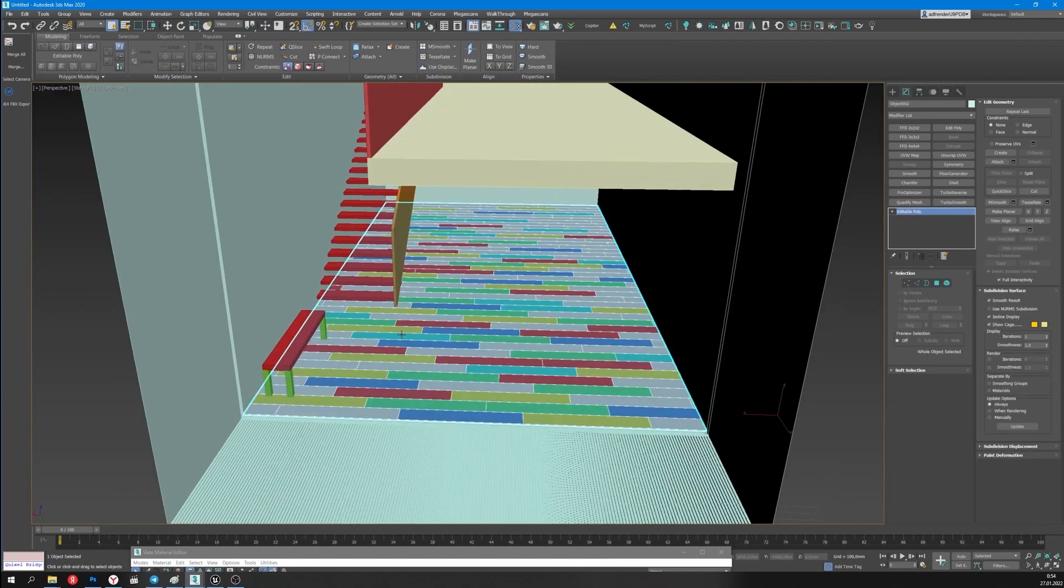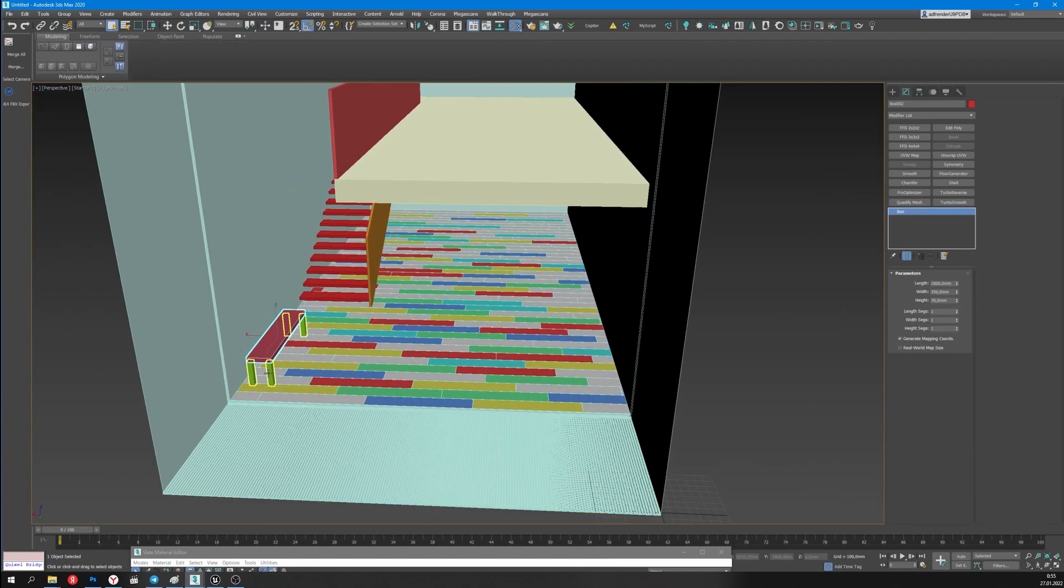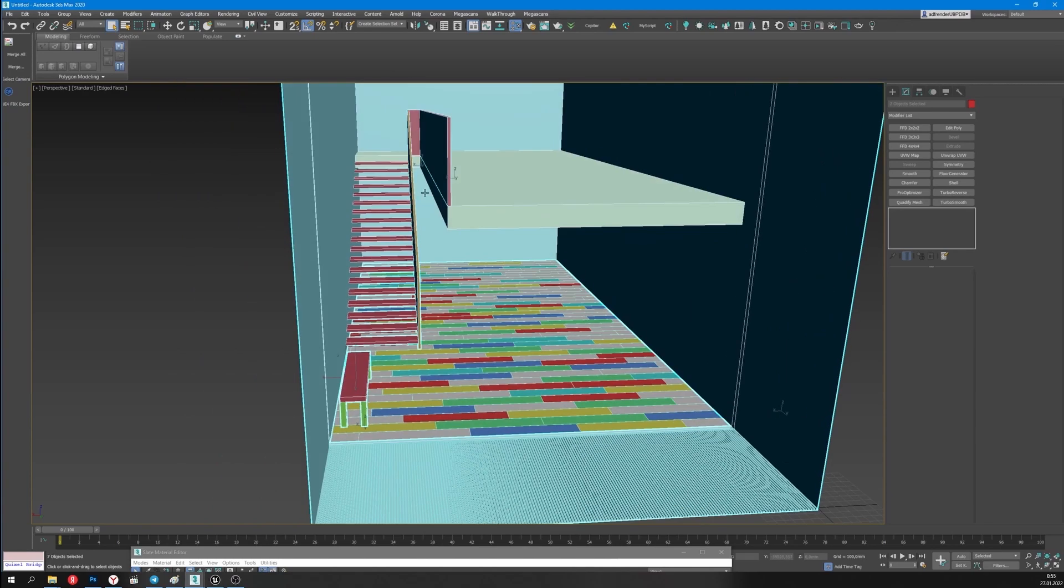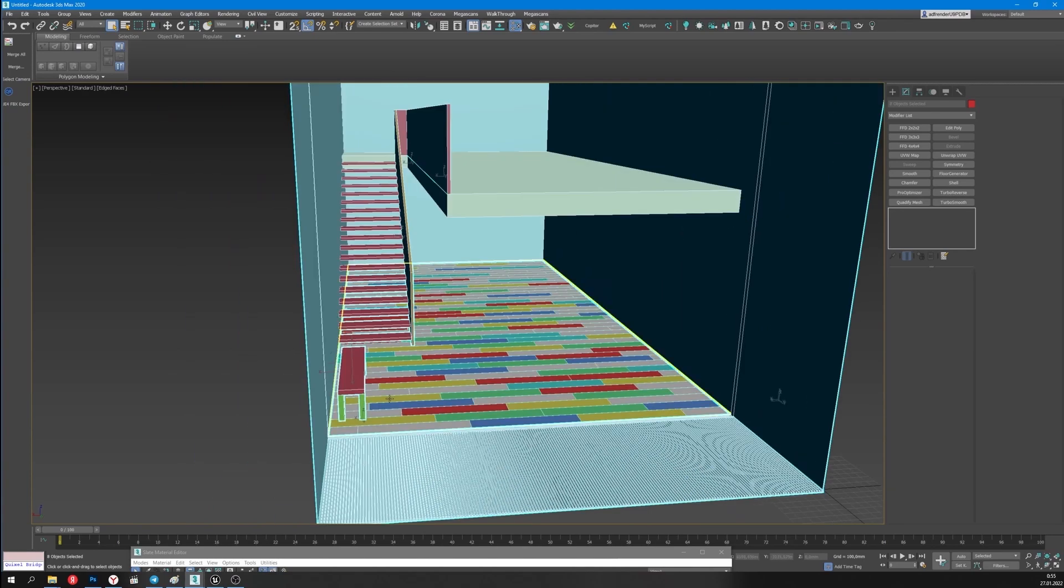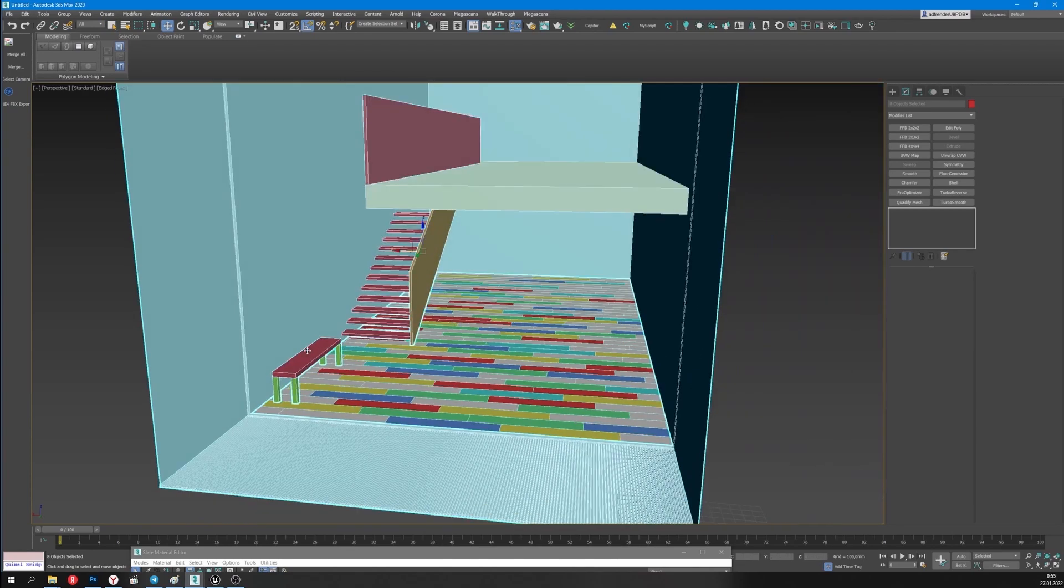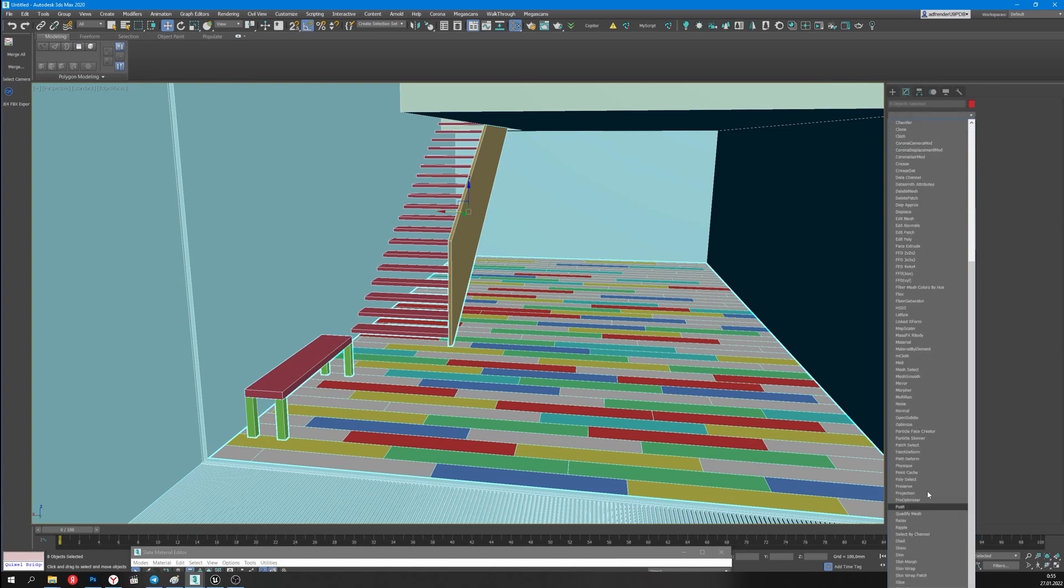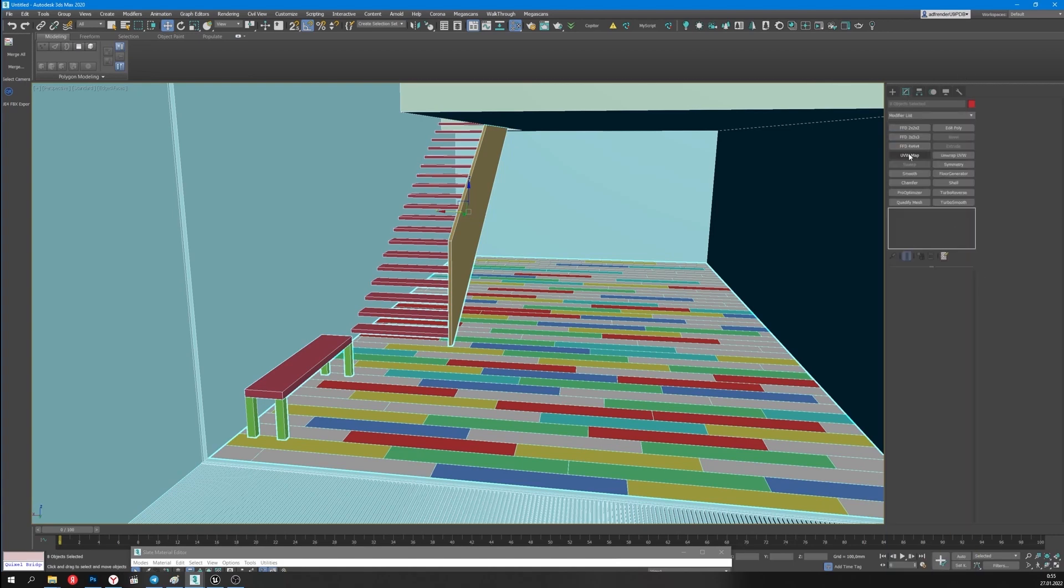Then I'll set the UV map modificator on all the materials of this scene with the following side size: 1000 by 1000. It's needed for the textures to apply correctly.